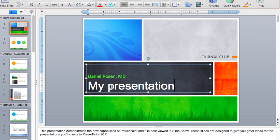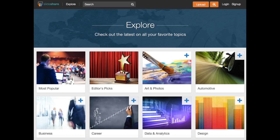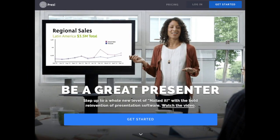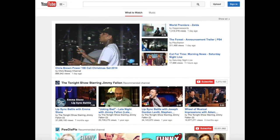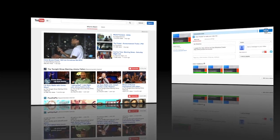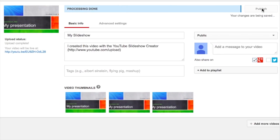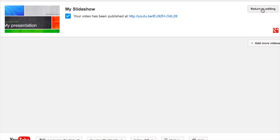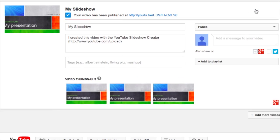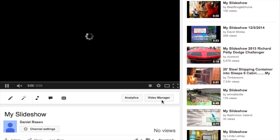Upload your presentation using online media sharing websites such as Slideshare, Prezi, or YouTube. In this example I'm going to use YouTube. Upload your presentation or create one using the YouTube Creator Tools.